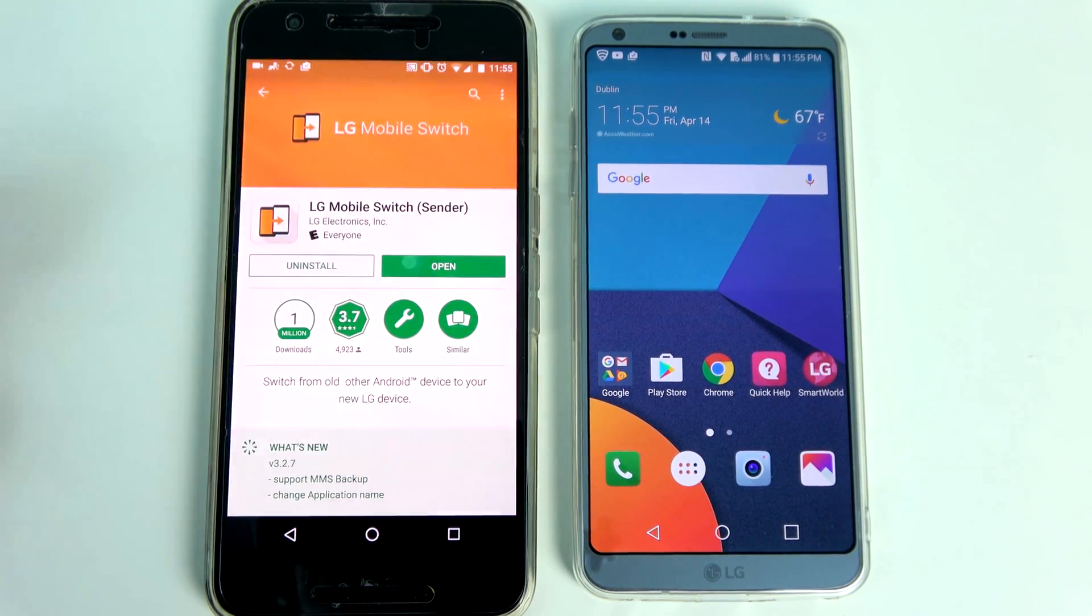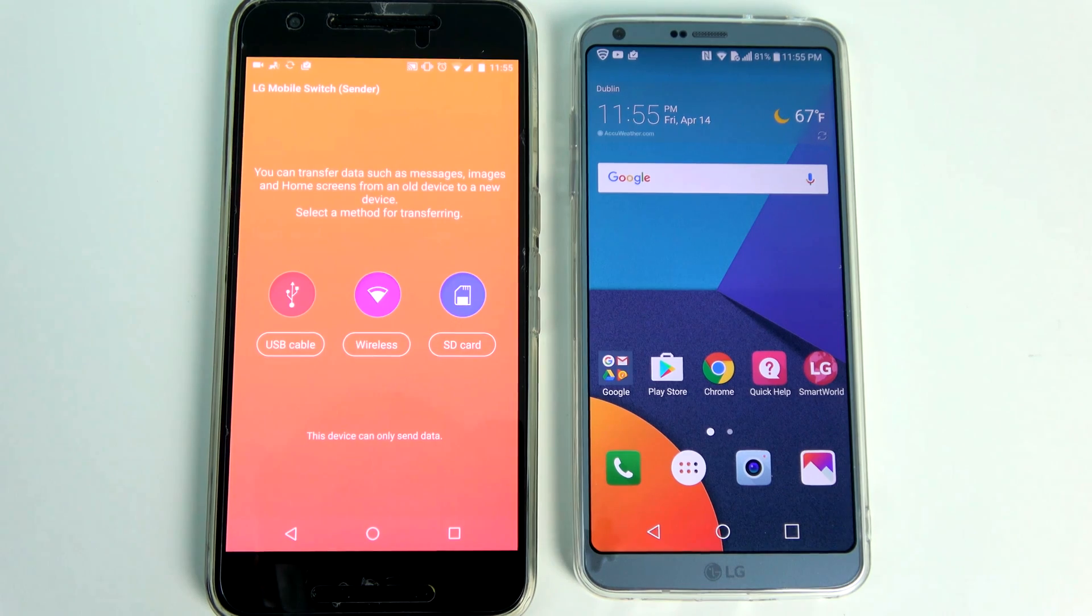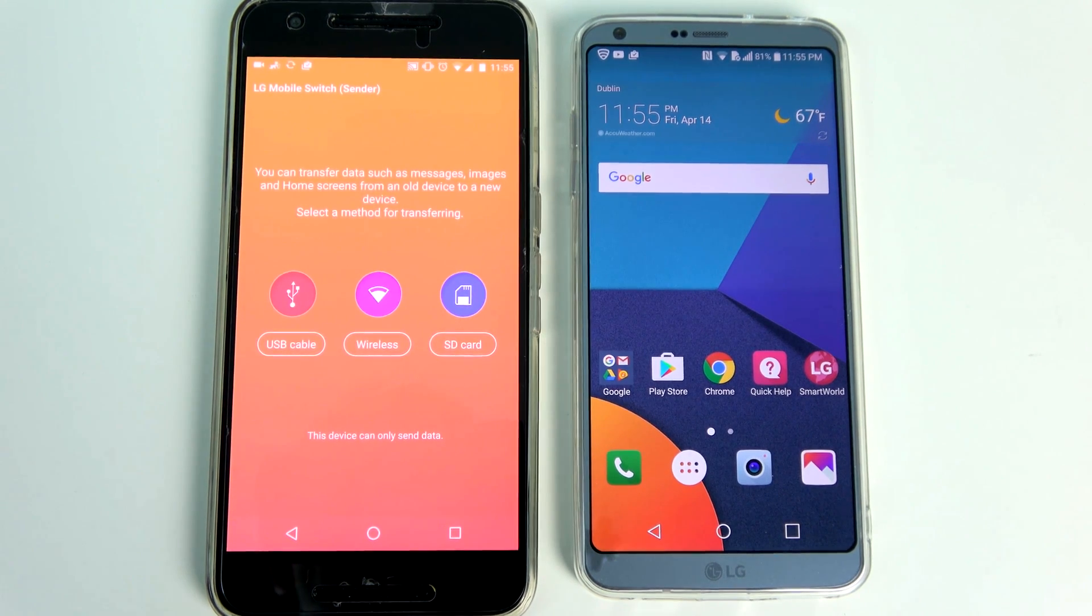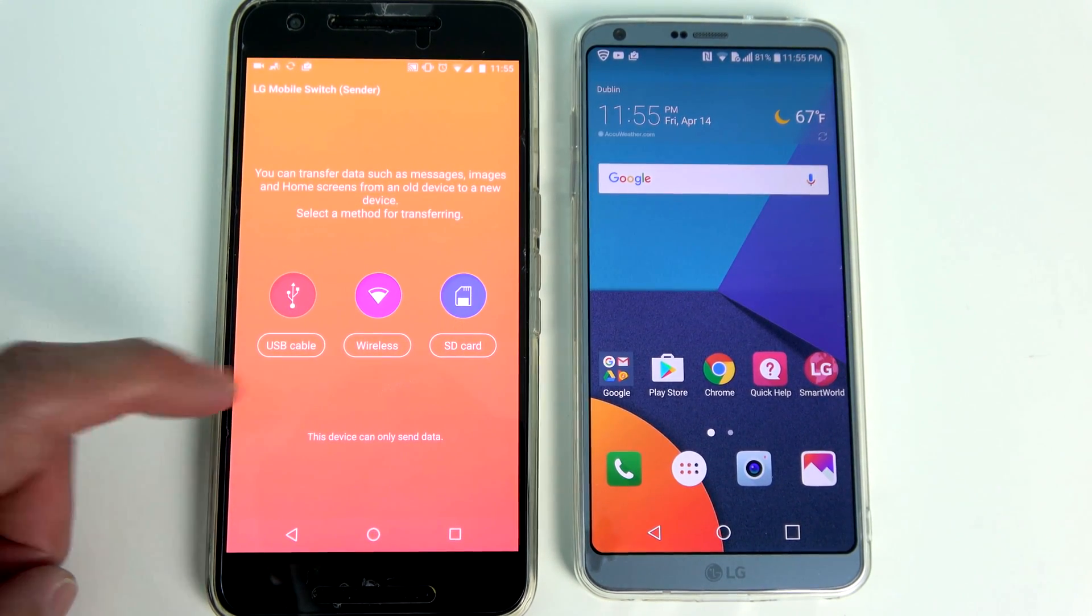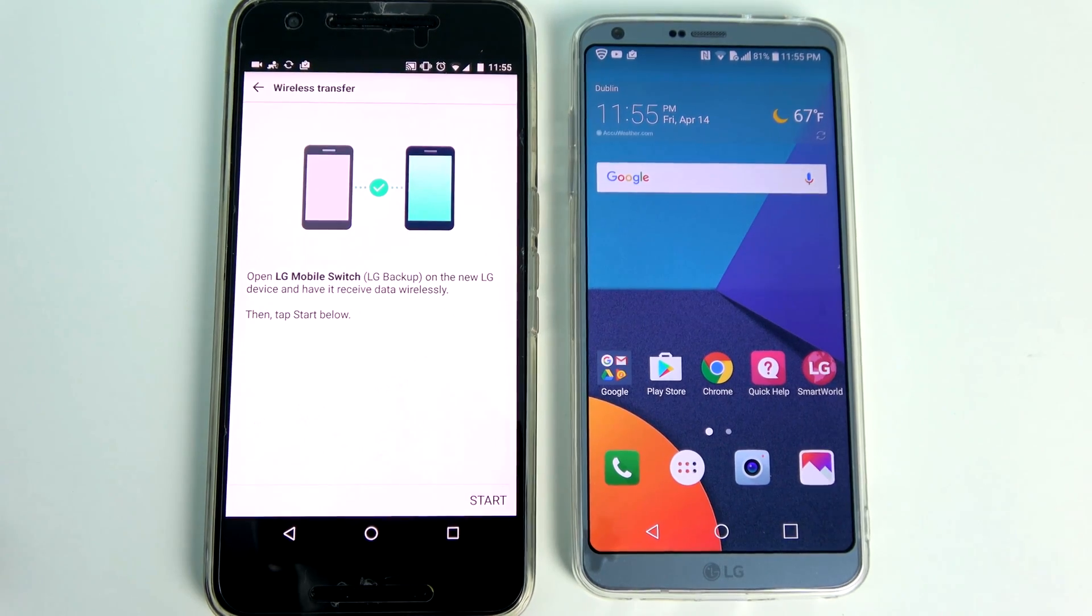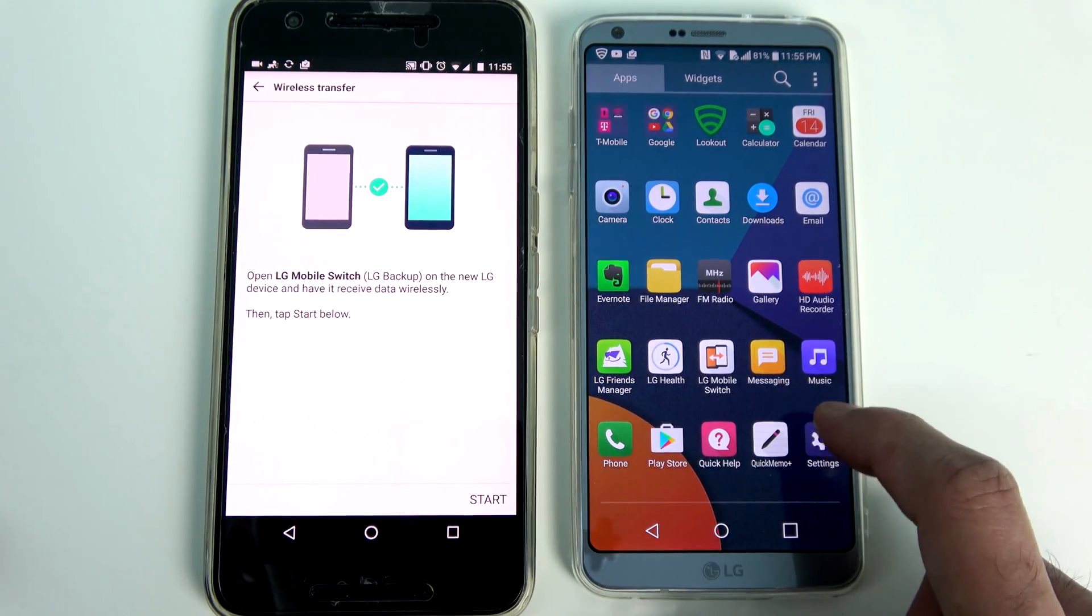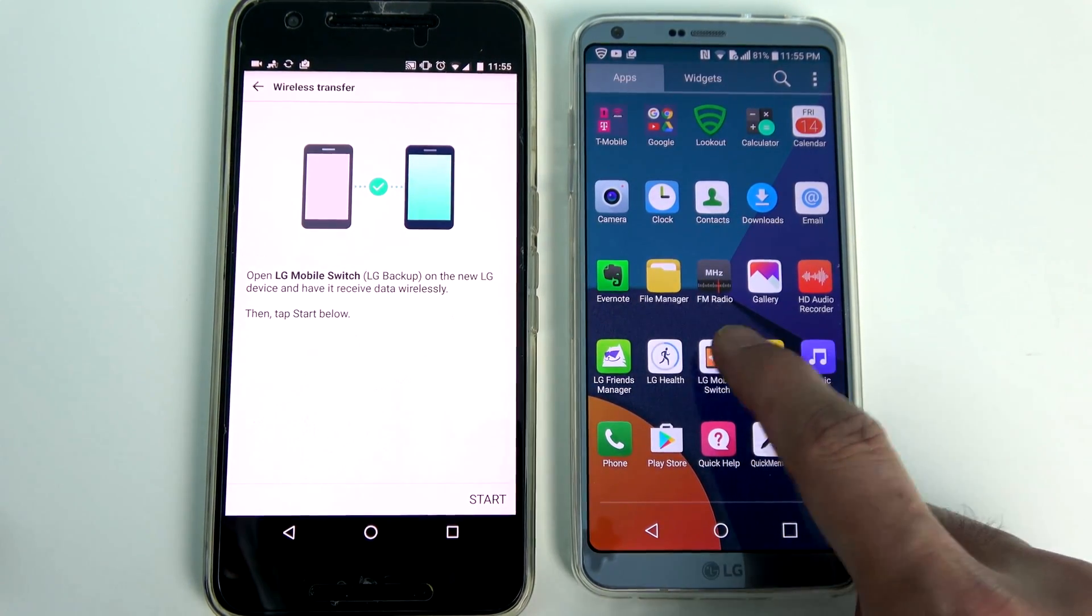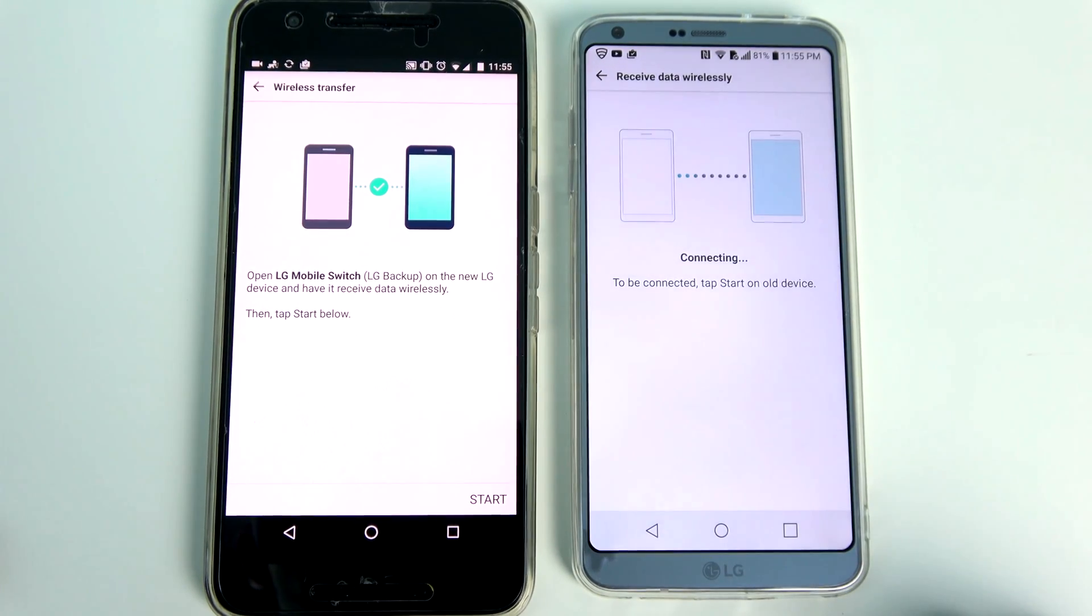Once you fire up the application you have three options for data transfer. You can use a USB cable, you can do it wirelessly or use an SD card. In my case I use the wireless method which is the easiest but also takes the longest time.